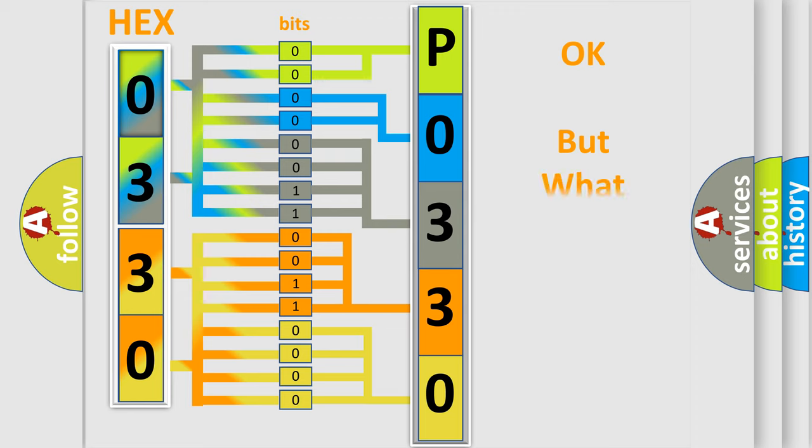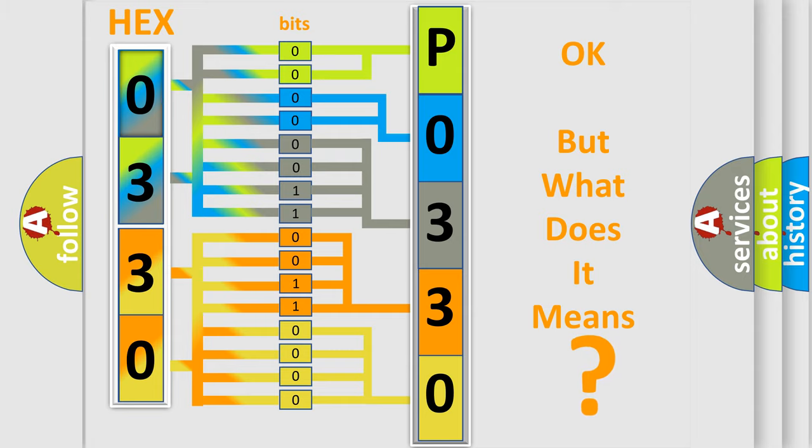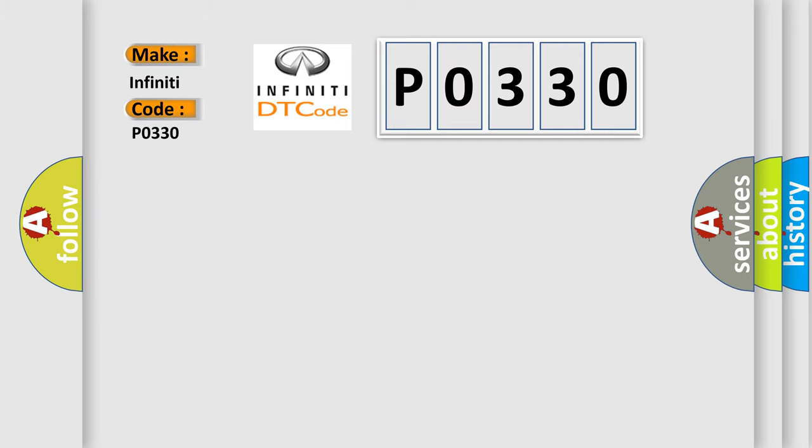We now know in what way the diagnostic tool translates the received information into a more comprehensible format. The number itself does not make sense to us if we cannot assign information about what it actually expresses. So, what does the Diagnostic Trouble Code P0330 interpret specifically for Infiniti car manufacturers?